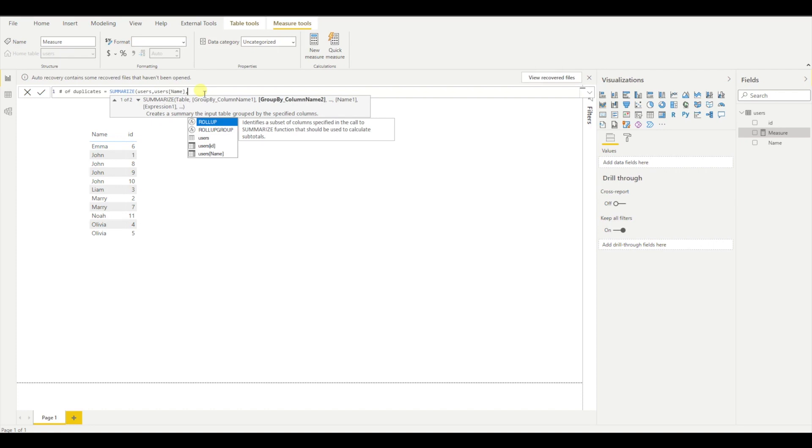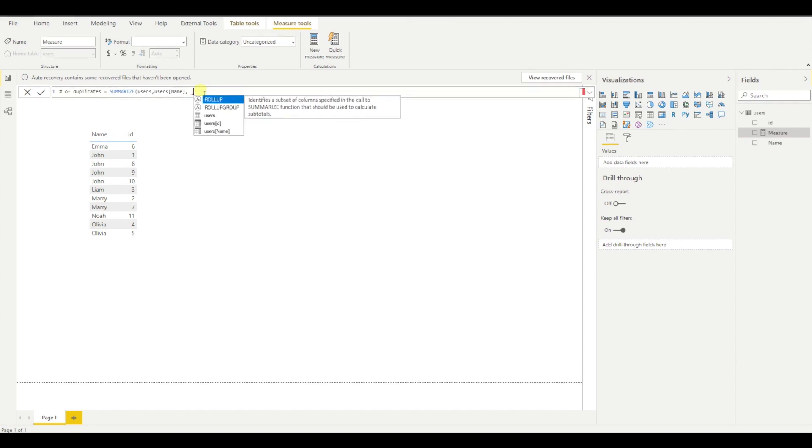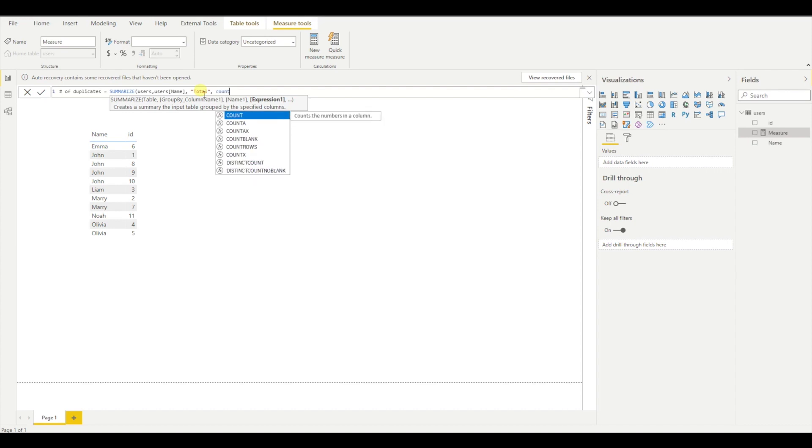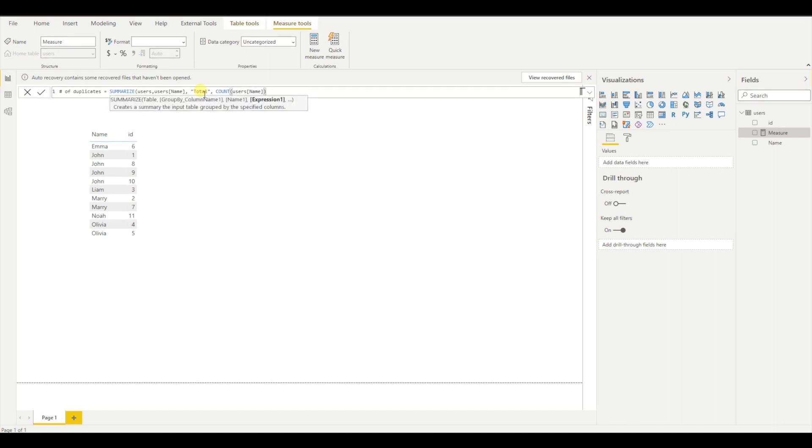In our situation, I will say count. But if I'm providing an expression, I need to provide a name for that column. So let's say for my column, this will be total. And then I will provide the expression. So I'm interested in the count of names. If I'm pressing enter now, I will have an error.